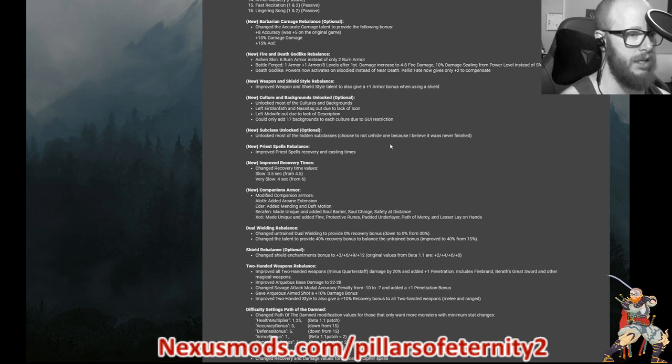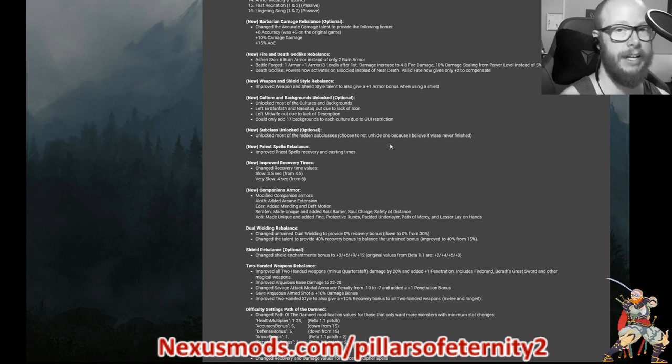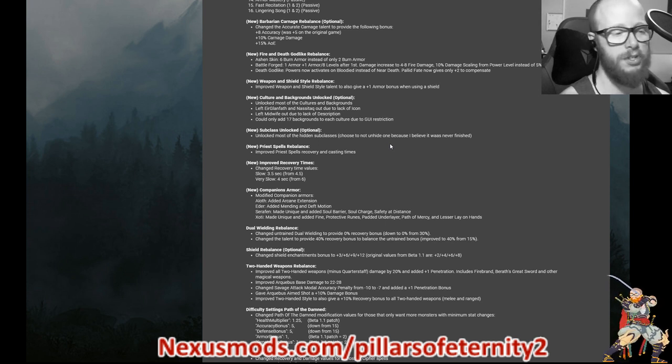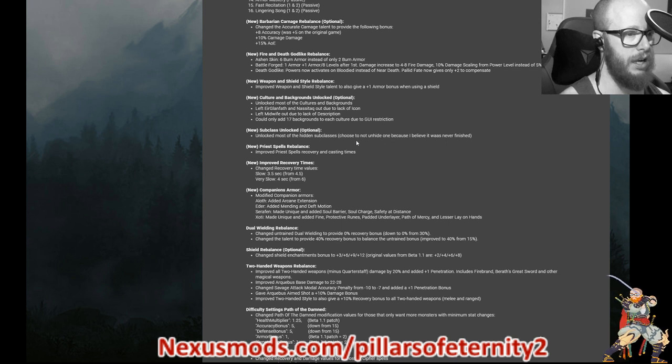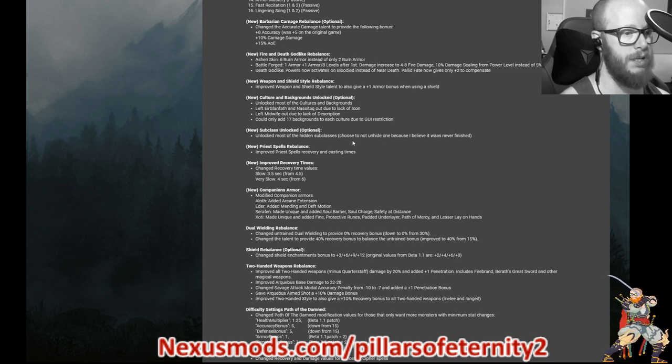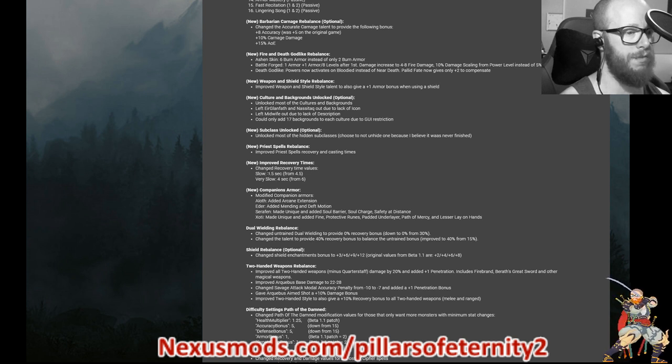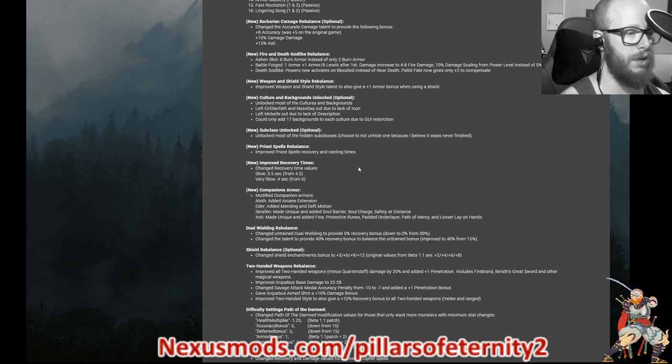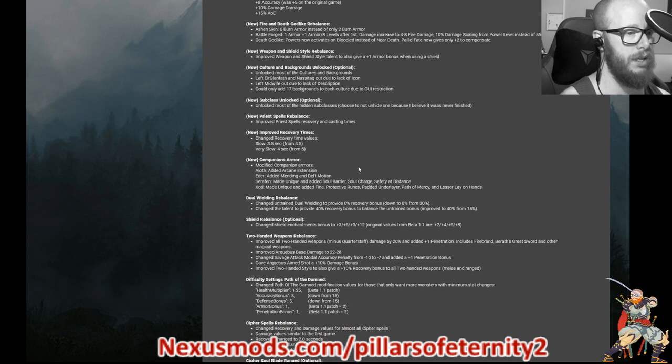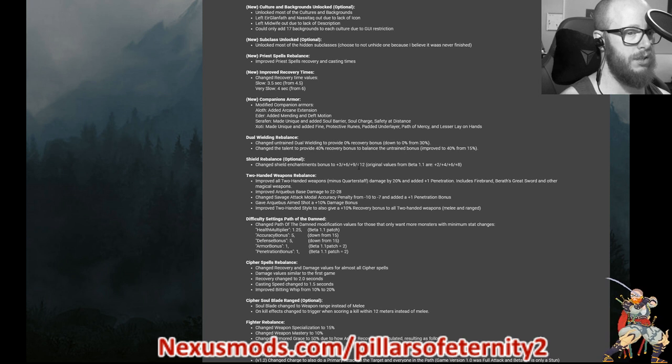Moving on to ones that I used, priest spell rebalancing improved priest spells recovery and cast times. They're all just a little bit faster. They're really long ones just for priests. I would say those got like a 20% speed boost. Slow ones went from 4.5 to 3.5. Very slow went from six to four seconds.